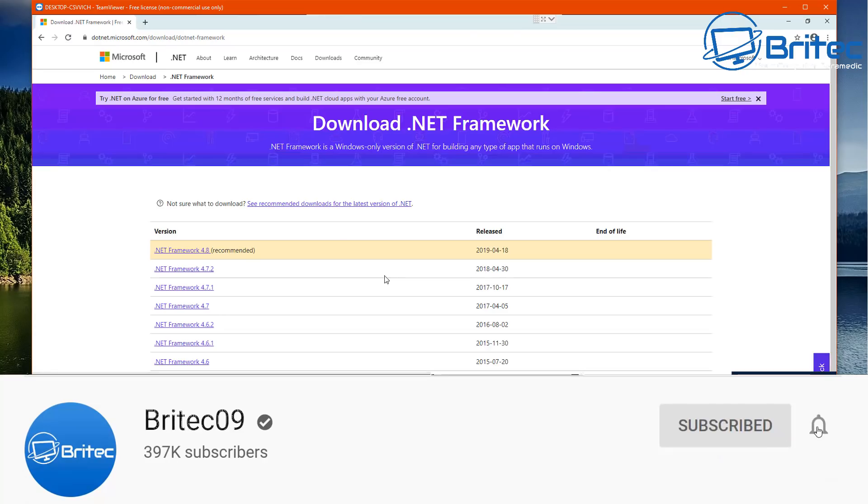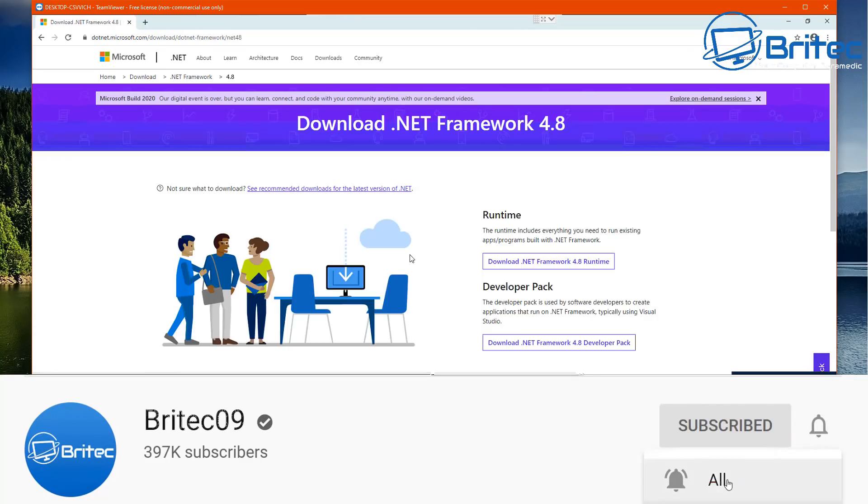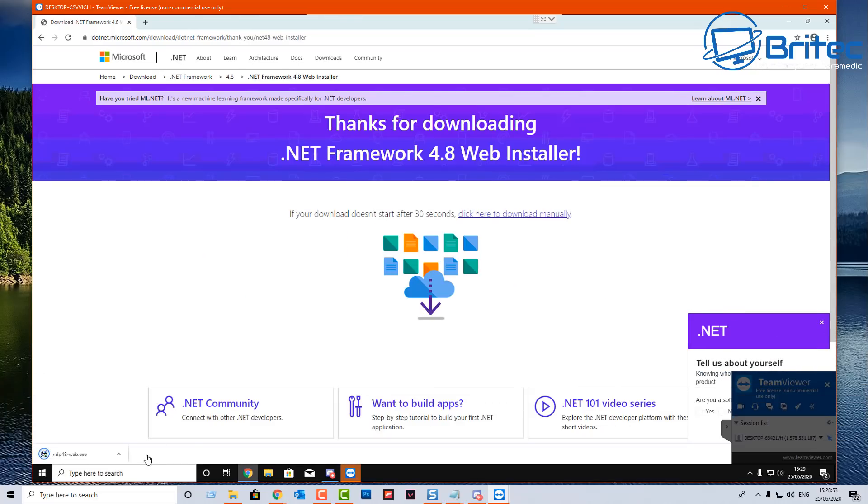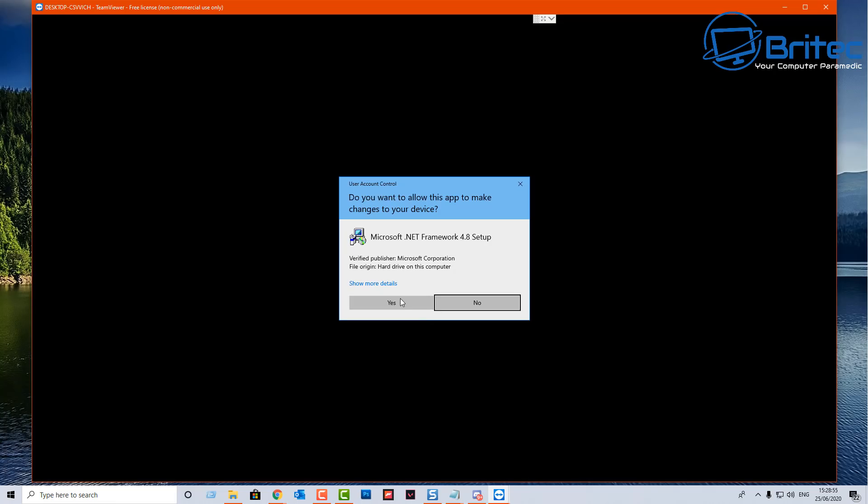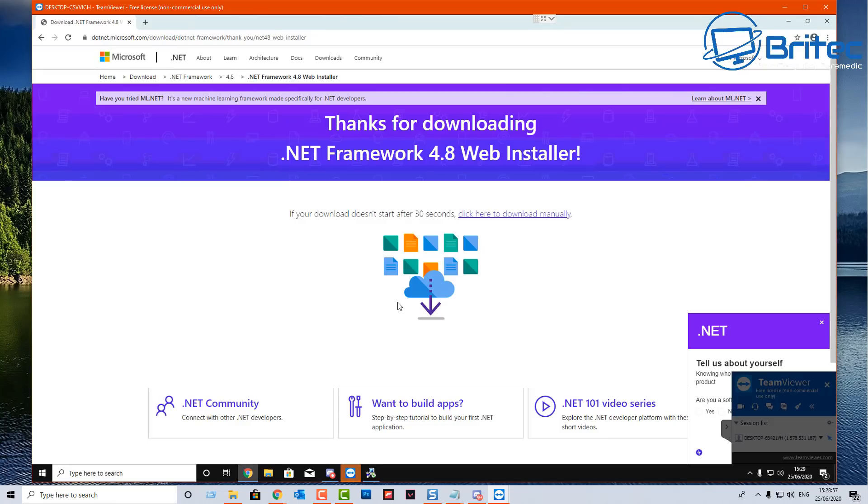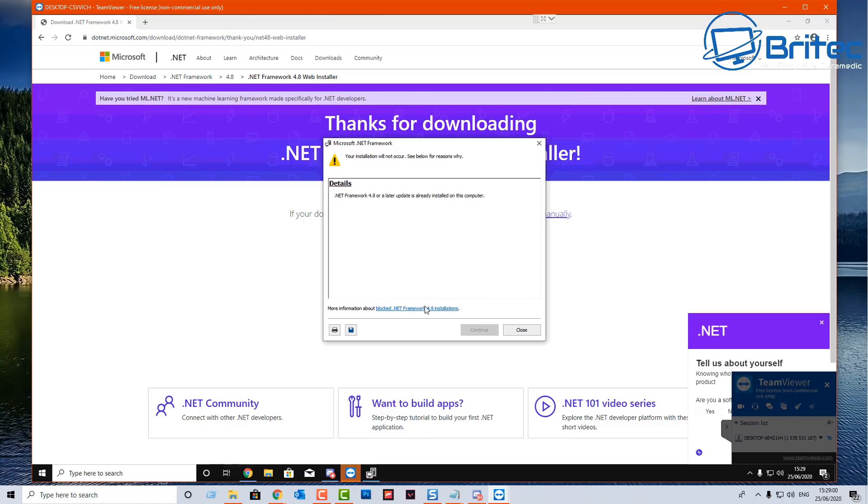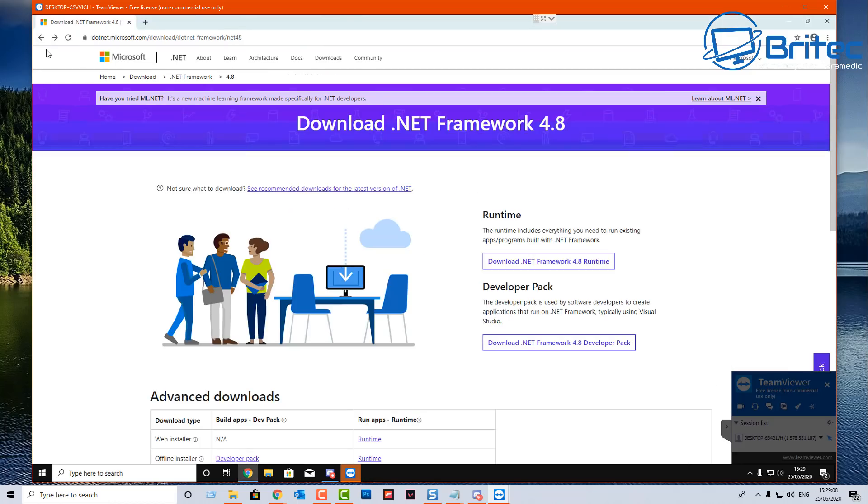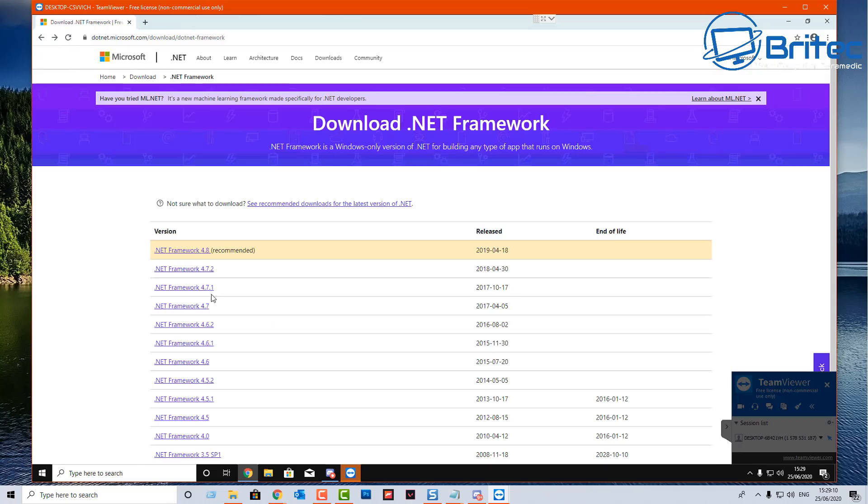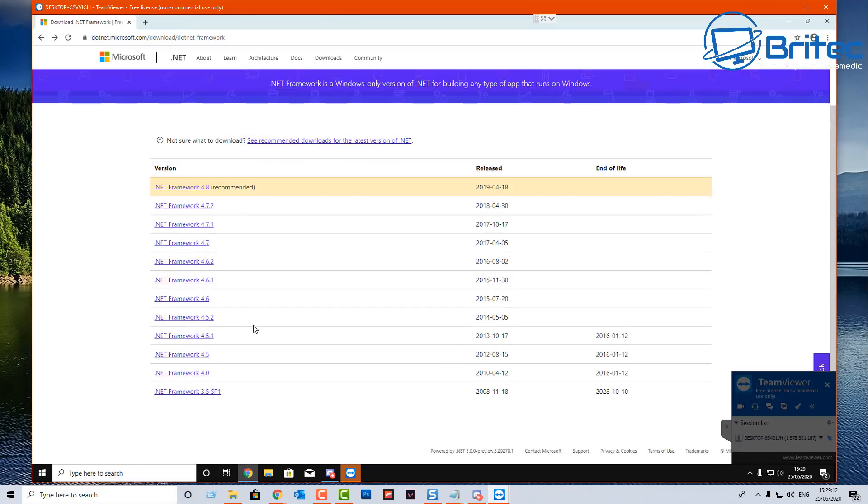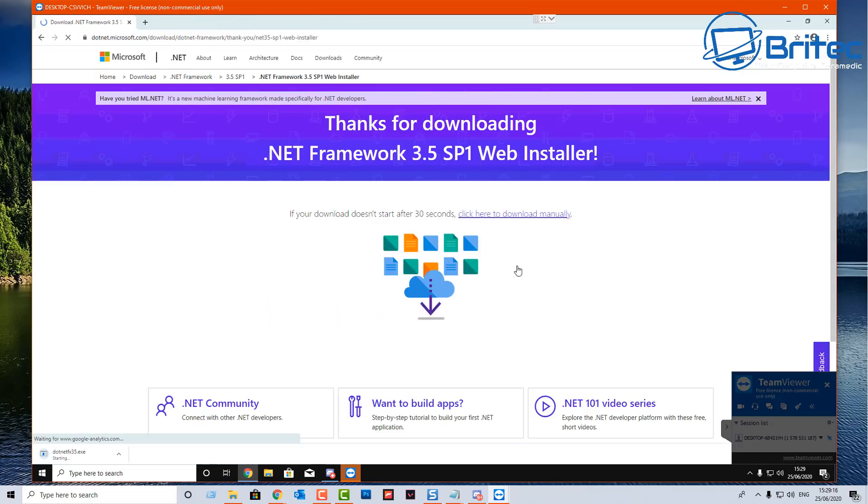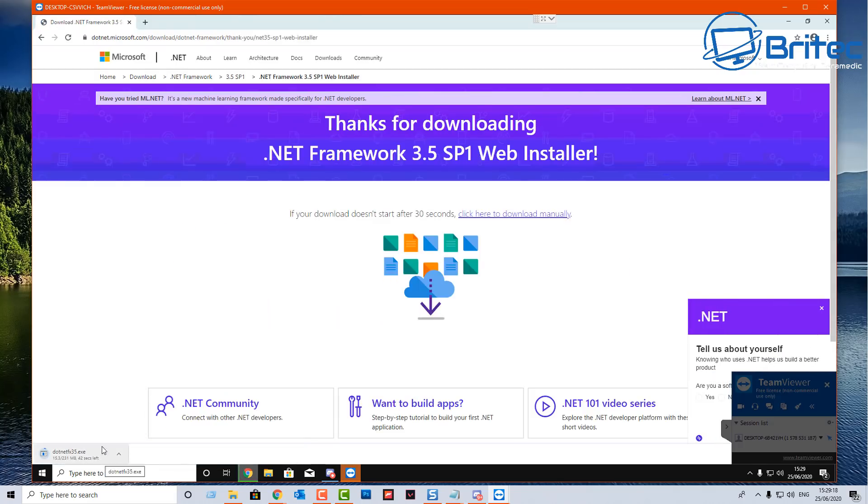The first thing you want to do is download all the .NET frameworks that you possibly can and install them. Sometimes these are missing and when they're missing you'll get those error messages popping up on the screen. I'm going to go ahead and install all of these on this computer. You may be noticing that I am remoted in here and doing a remote repair job. Microsoft will have a website where you can download all of these and I'll leave the link in the video description for you.